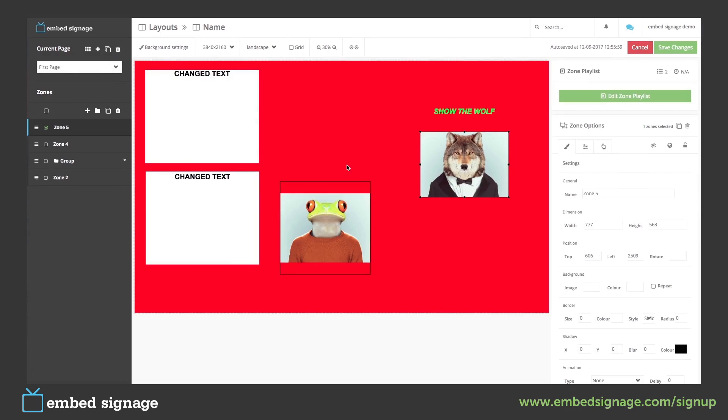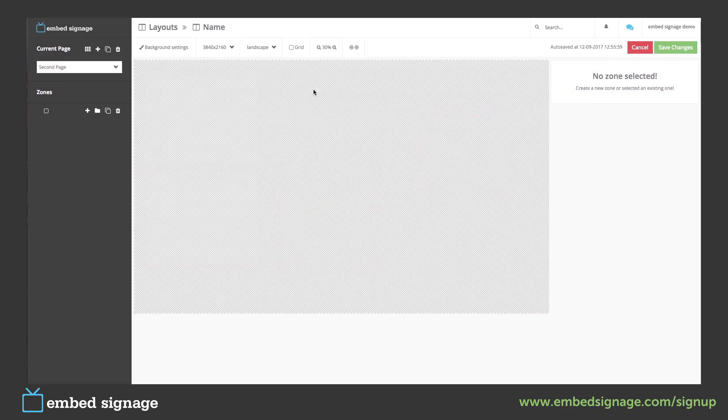As you can see on our second page we haven't applied a background. We can do this by going to the background settings or setting the background from our overview of pages.